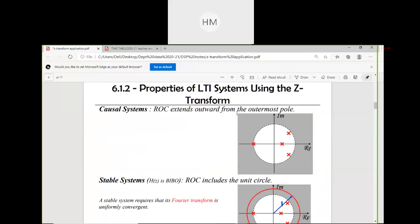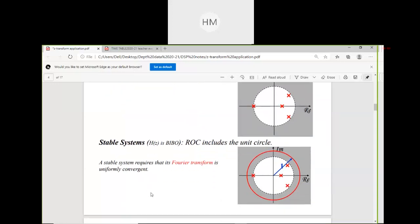Properties of LTI systems using the Z-transform: for a causal system, the ROC extends outward from the outermost pole. For a stable system, H(Z) is BIBO stable — bounded input, bounded output — and the ROC includes the unit circle. A stable system requires that its Fourier transform is uniformly convergent; otherwise we cannot plot the region of convergence from the Z-transform.